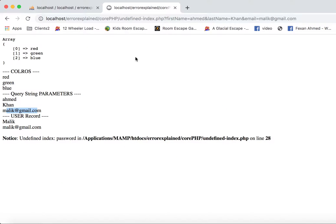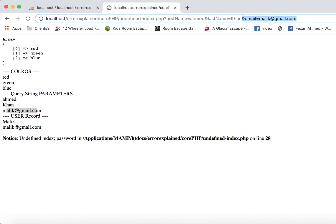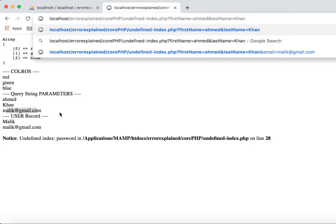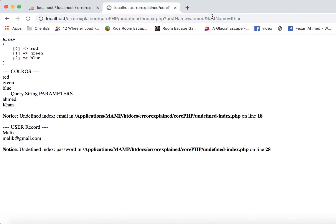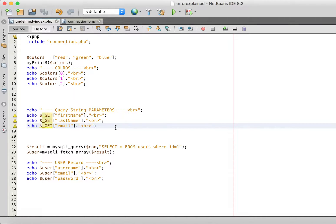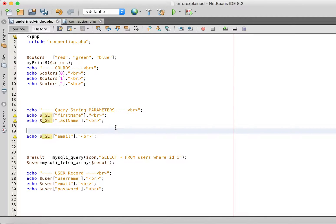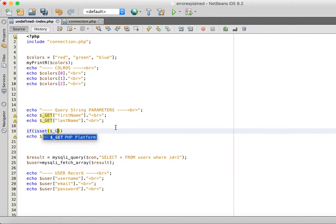But in case this parameter is optional, if we refresh the page without it then this error comes again. So how can we avoid this in such a scenario?